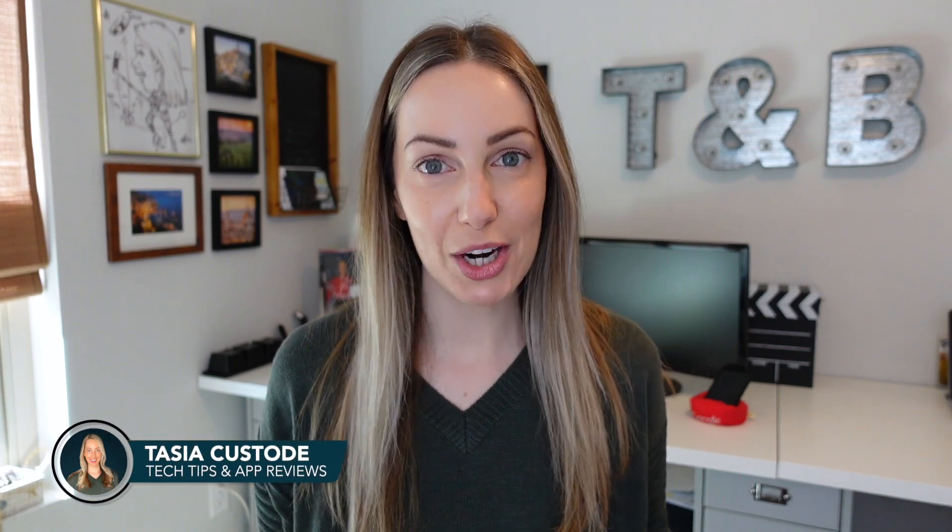Hey friends, I'm Tasia and welcome back to my YouTube channel where I share tech tips, app reviews, and a ton of Google tips. Like seriously, a ton of Google tips.